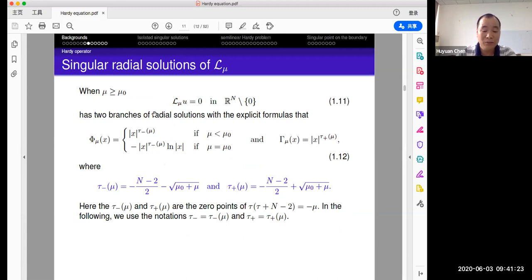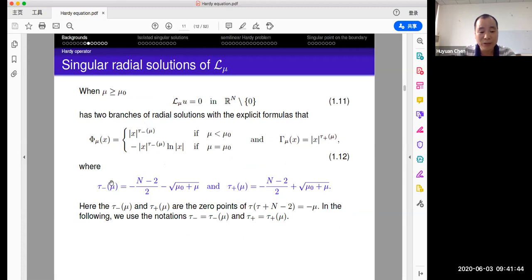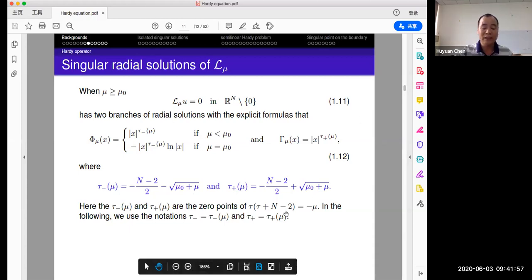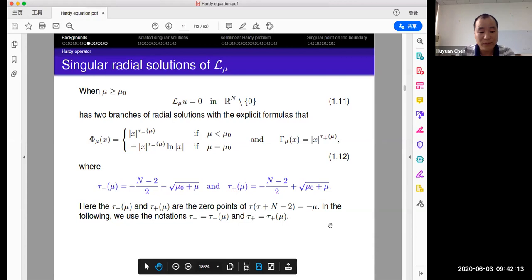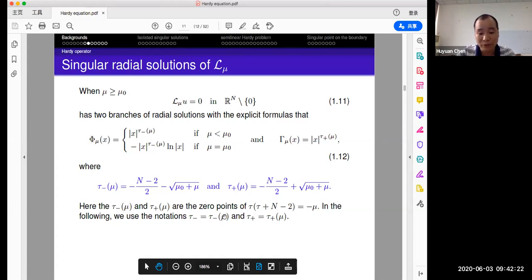By the ODE method, we calculate directly. We can get two values: one is phi_mu and the other is gamma_mu written in this way. Phi_mu has a stronger singularity than gamma_mu. The exponents can be calculated using homogeneous functions. These two values are the zeros of the characteristic equation. Later we will use tau_minus and tau_plus; we omit the subscript mu.